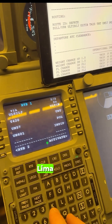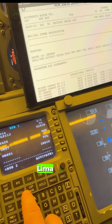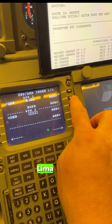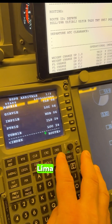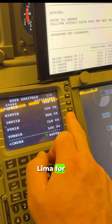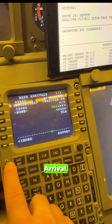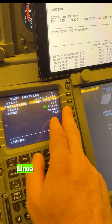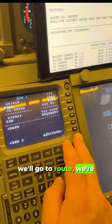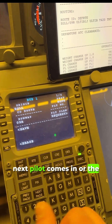Our arrival is runway 24. We go to departure/arrival, then arrival on the right — the second option for Edinburgh. We select ILS runway 24 and NP1E arrival with Tango Lima transition. We go with that, then go to route and activate.